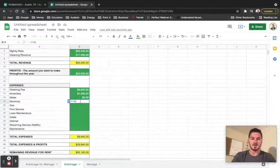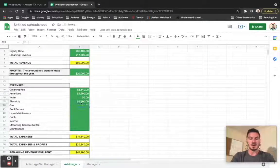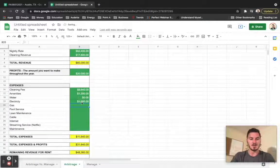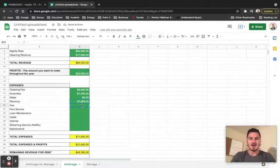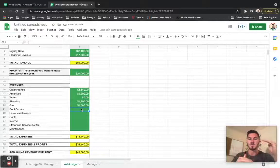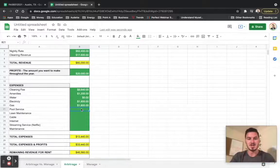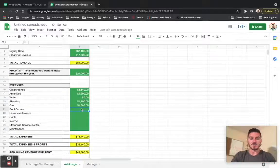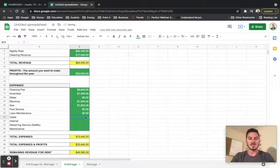We're going to do the exact same thing for gas. I like to even those out because you tend to use more during the hot season and less during the cold season for each. We're going to assume we don't have a pool. We're going to assume we don't have any lawn service that's needed. I'm not going to pay for cable because I'm just going to pay for internet and provide Netflix, and that tends to be enough.